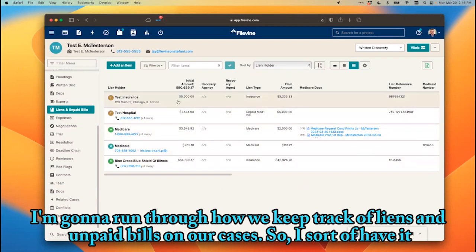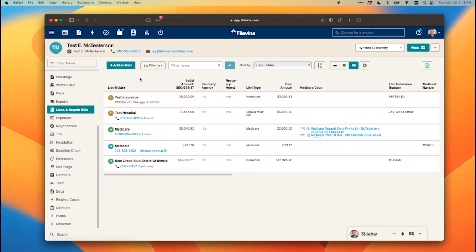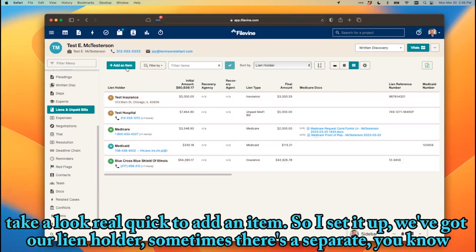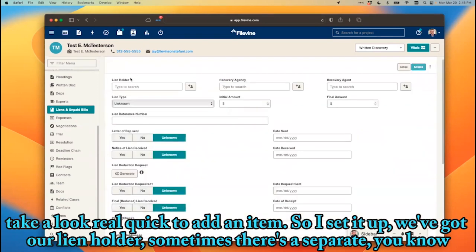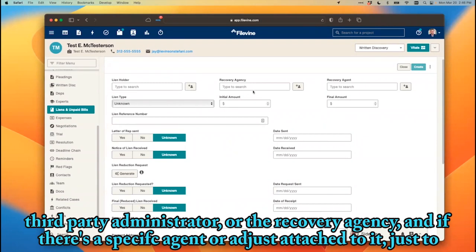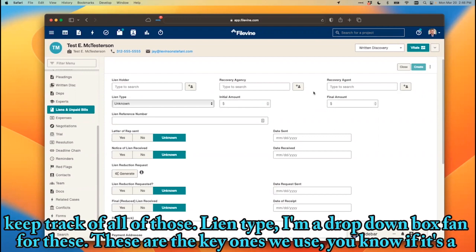So let's take a quick look at how to add an item. You've got your lien holder. Sometimes there's a separate third-party administrator for the recovery agency, and if there's a specific agent or adjuster attached to it, we just keep track of all of those.